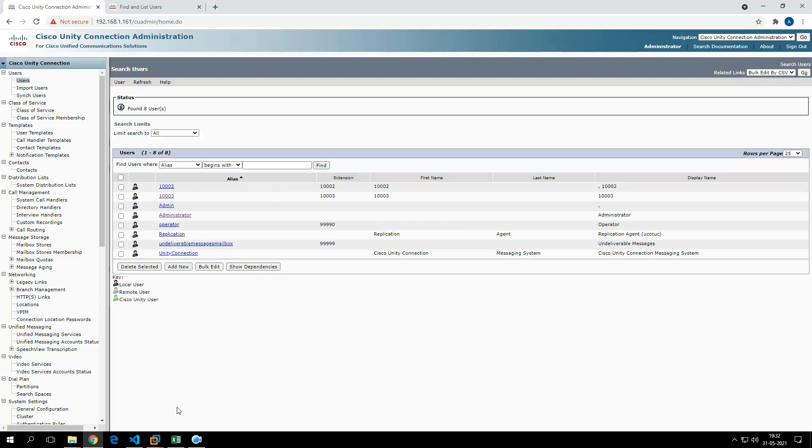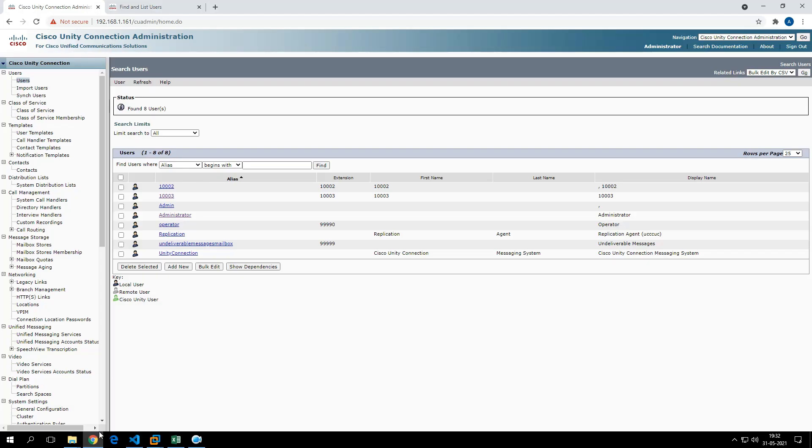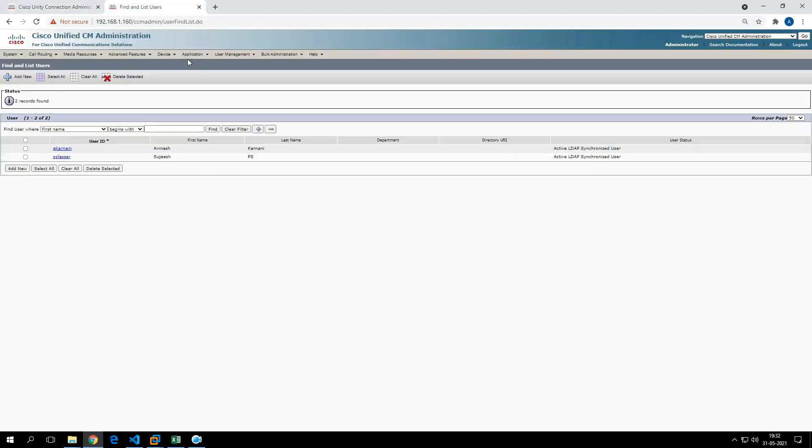Let me show you the demo script. I'm going to run this Python script now. You see it has completed running the script. Now all three users should be imported to Call Manager.